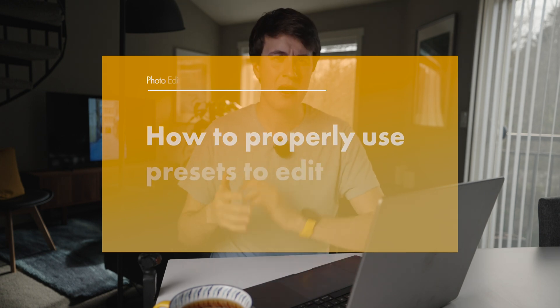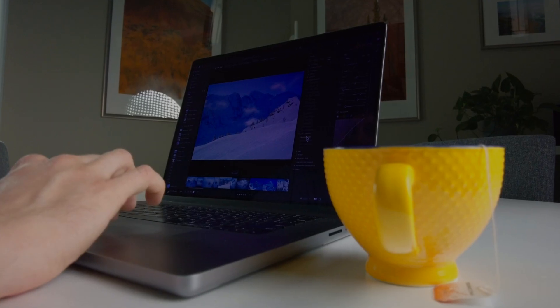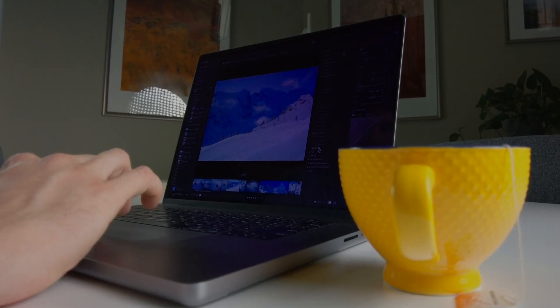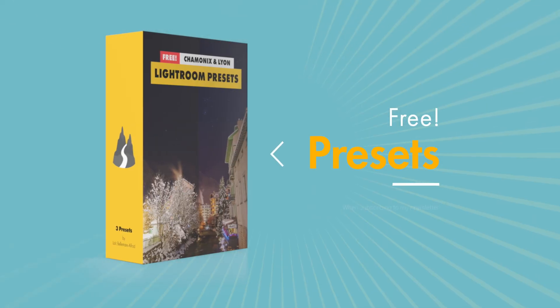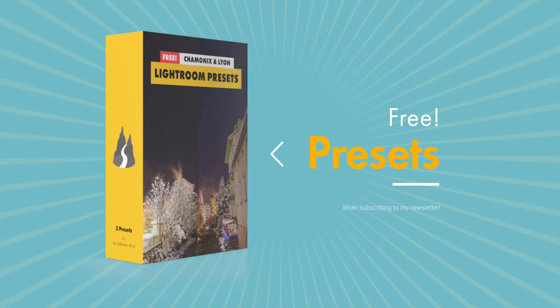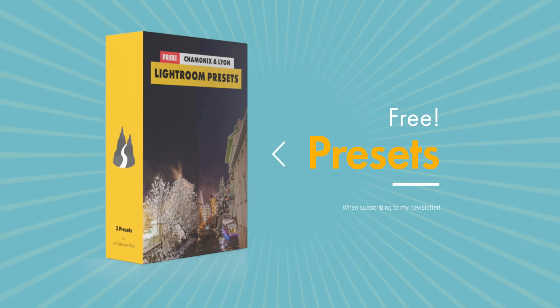So what are presets, why I have a gripe in general with some presets, how I use them to edit my photos faster, and finally how you can get some of our presets for free that I'm going to share at the end of the video.